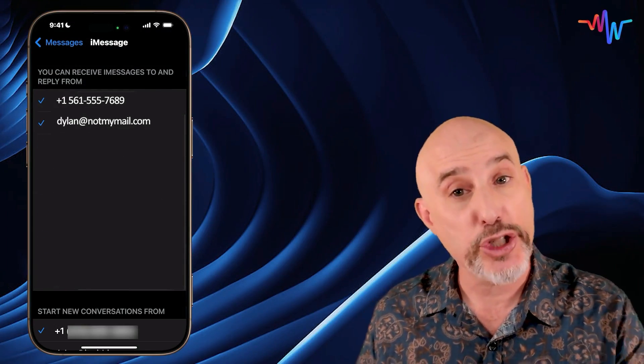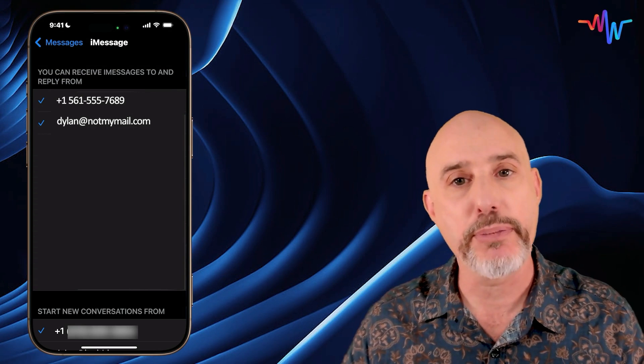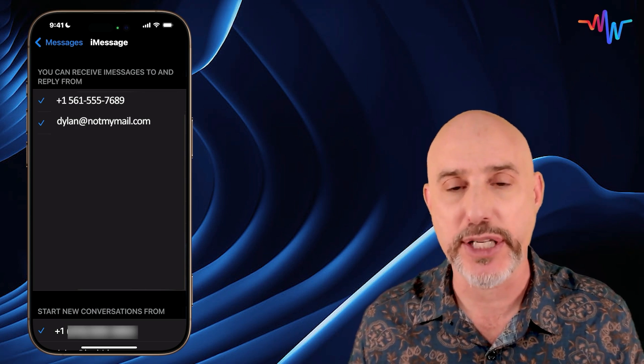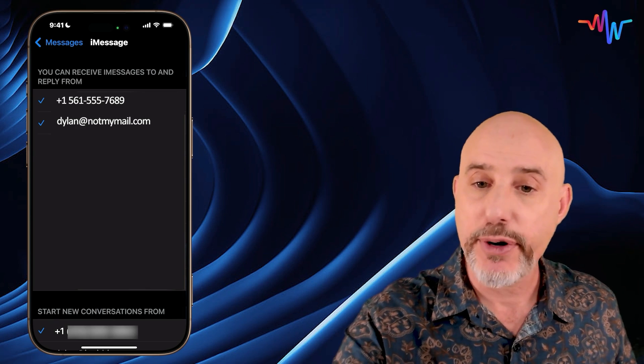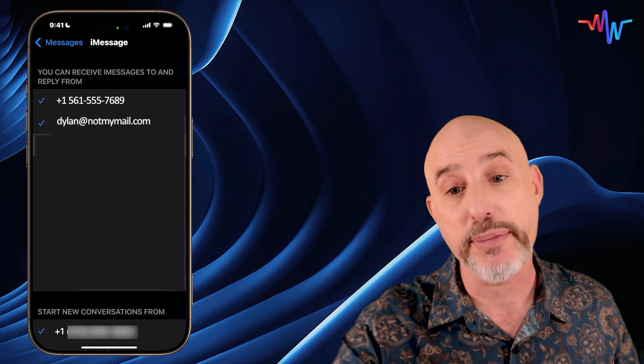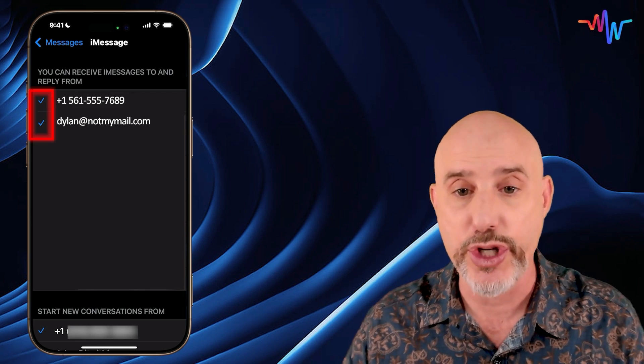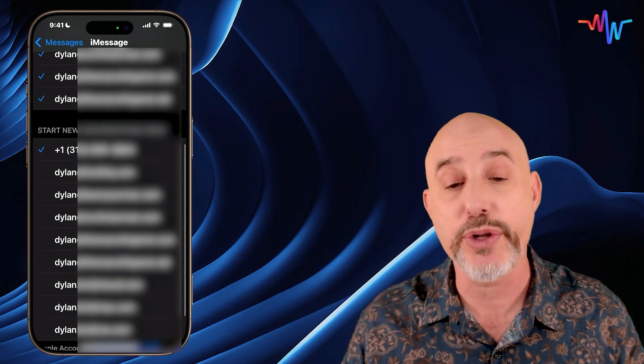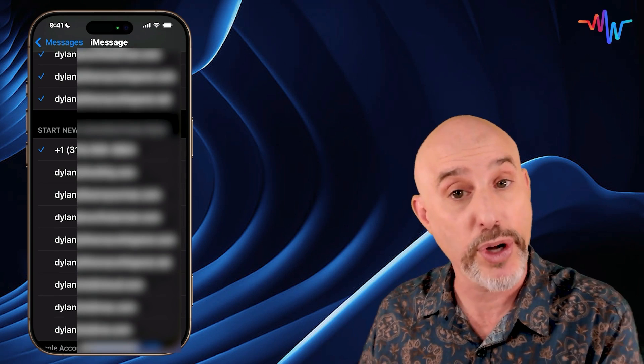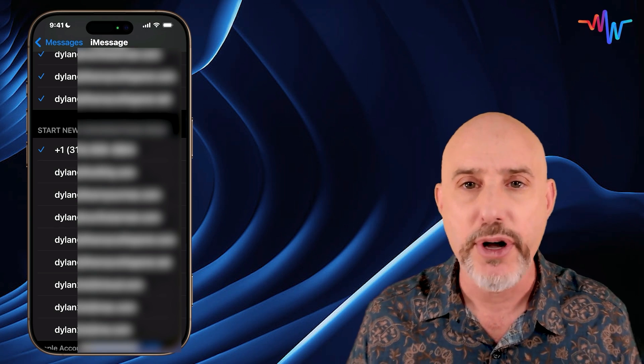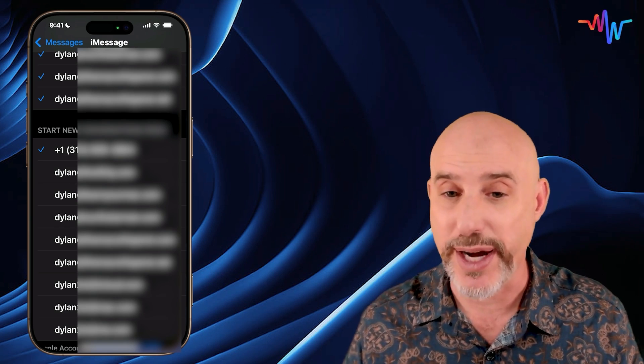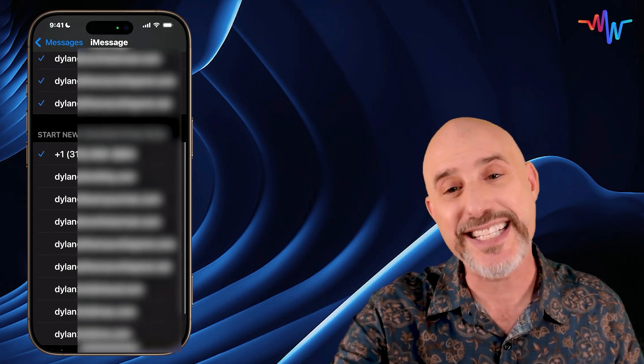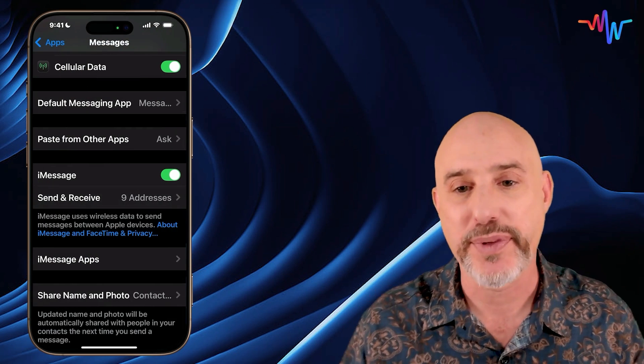Once it signs you in, it should look more like this with at least your phone number at the top and any email addresses you have associated with your Apple account. Even if there are accounts you don't use very often, I strongly recommend making sure they're all checked. Down at the bottom section, you can choose whether you want to start new conversations from one of these email addresses or from your phone number. For almost everyone, using your phone number is recommended. Once you've got these settings set, let's click the back arrow in the upper left-hand corner.